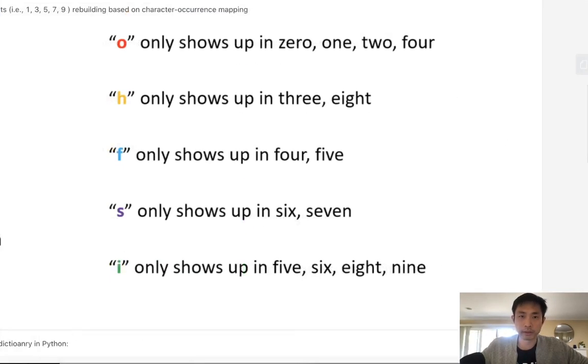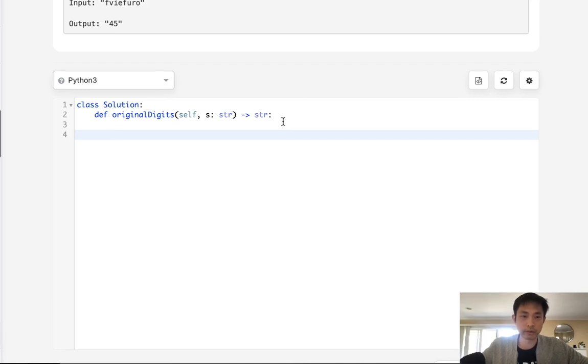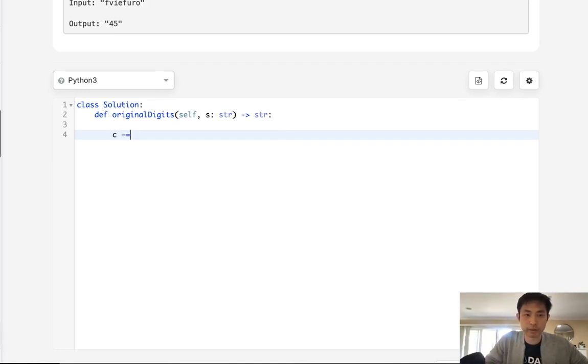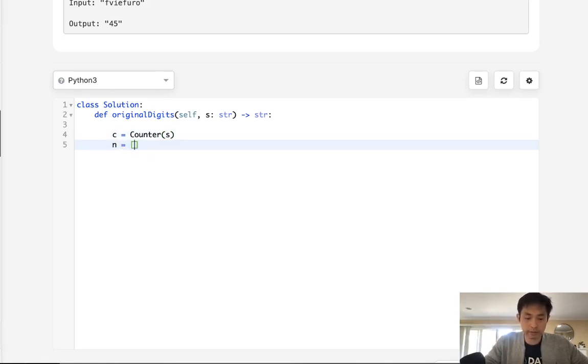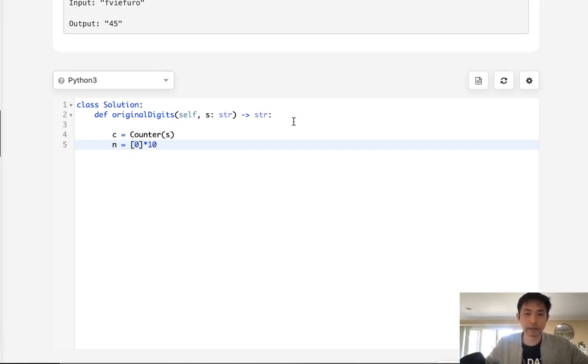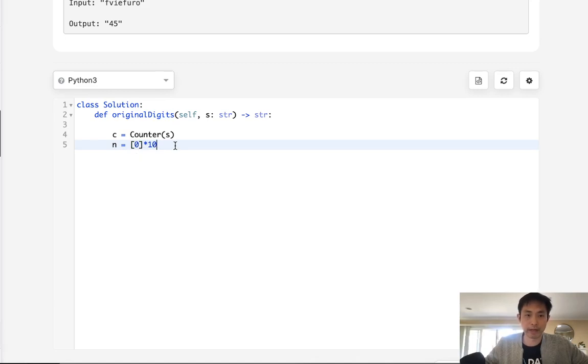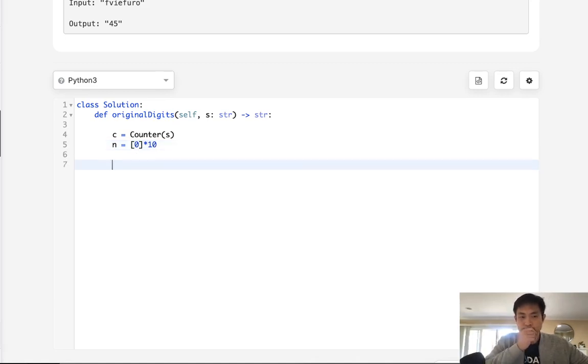So let's start off by first creating our counter object. That's just going to be a counter of string. And now I'm going to have an array with just 0 times 10 here. And each one of these indexes is going to represent the number of 0s through 9s.